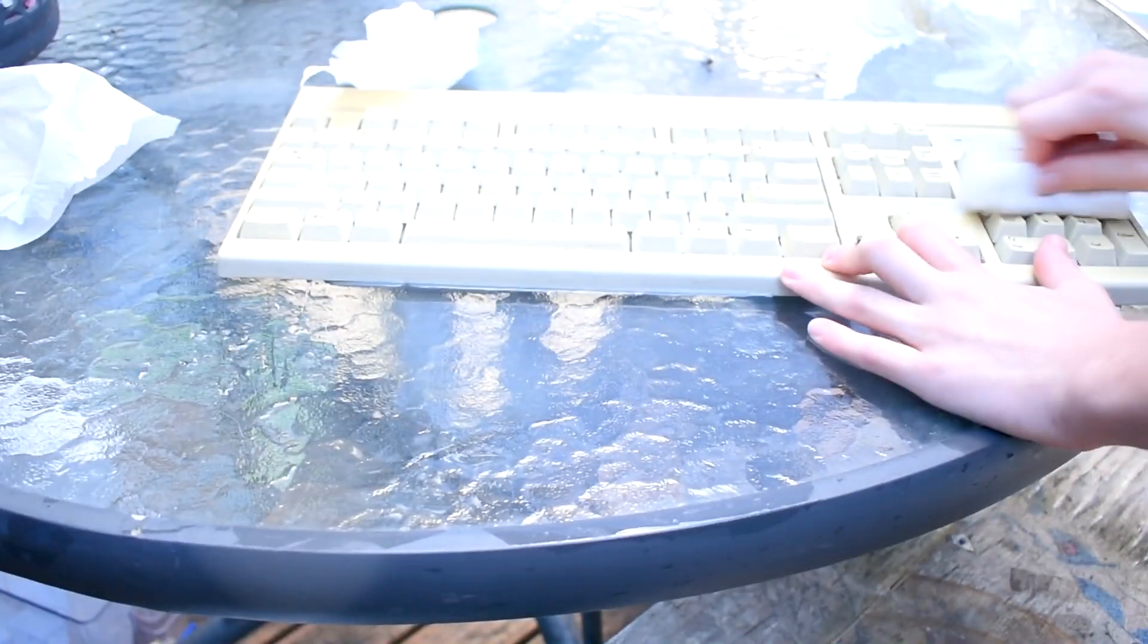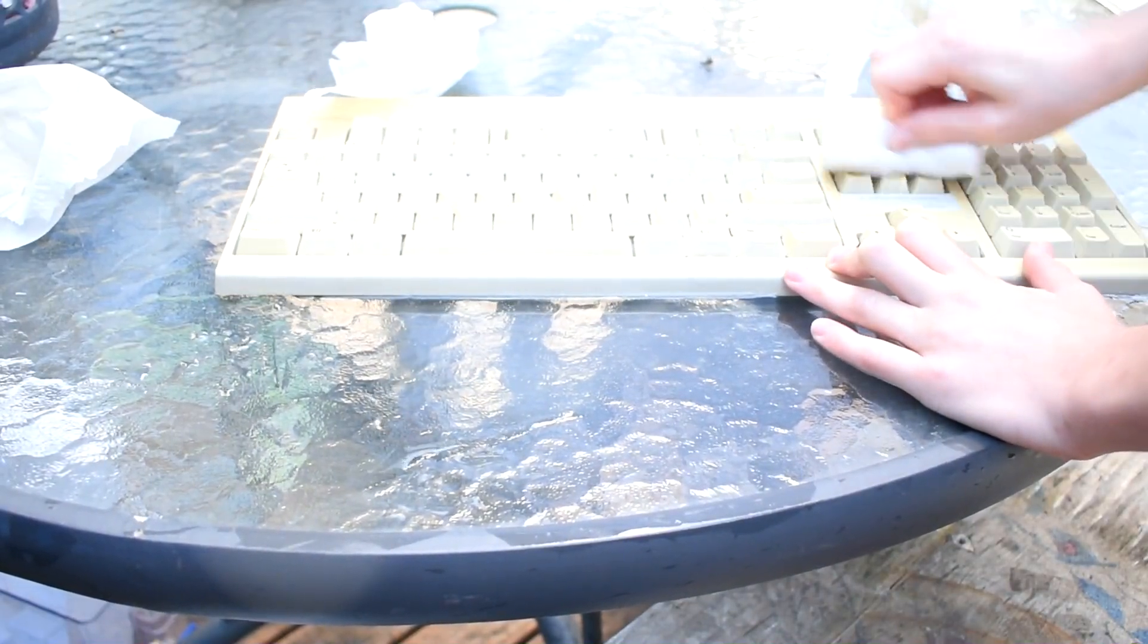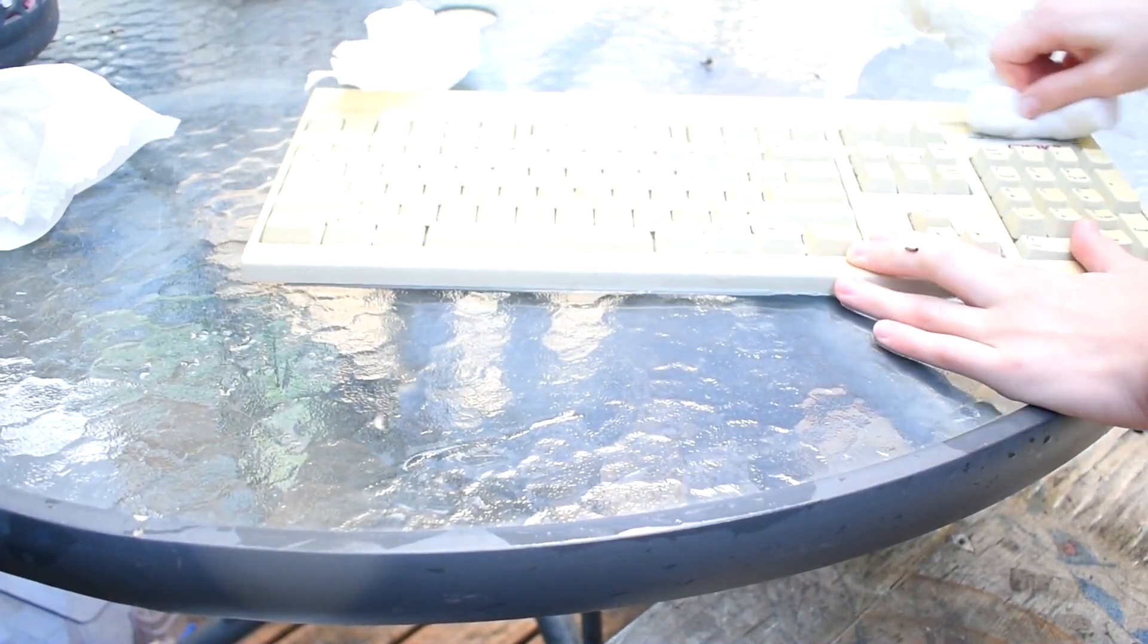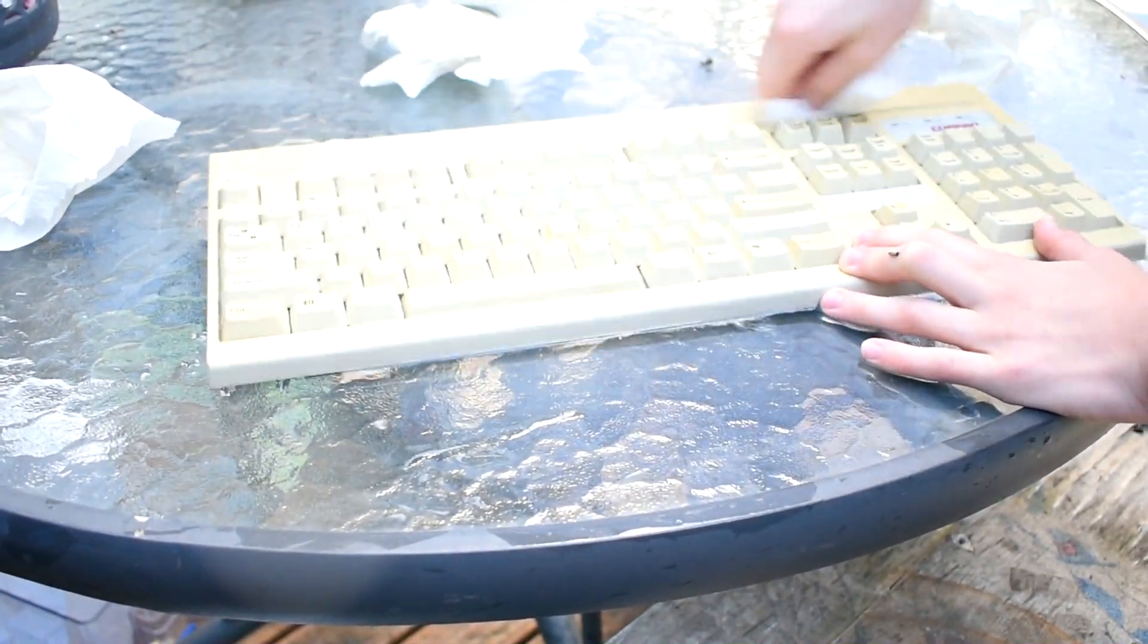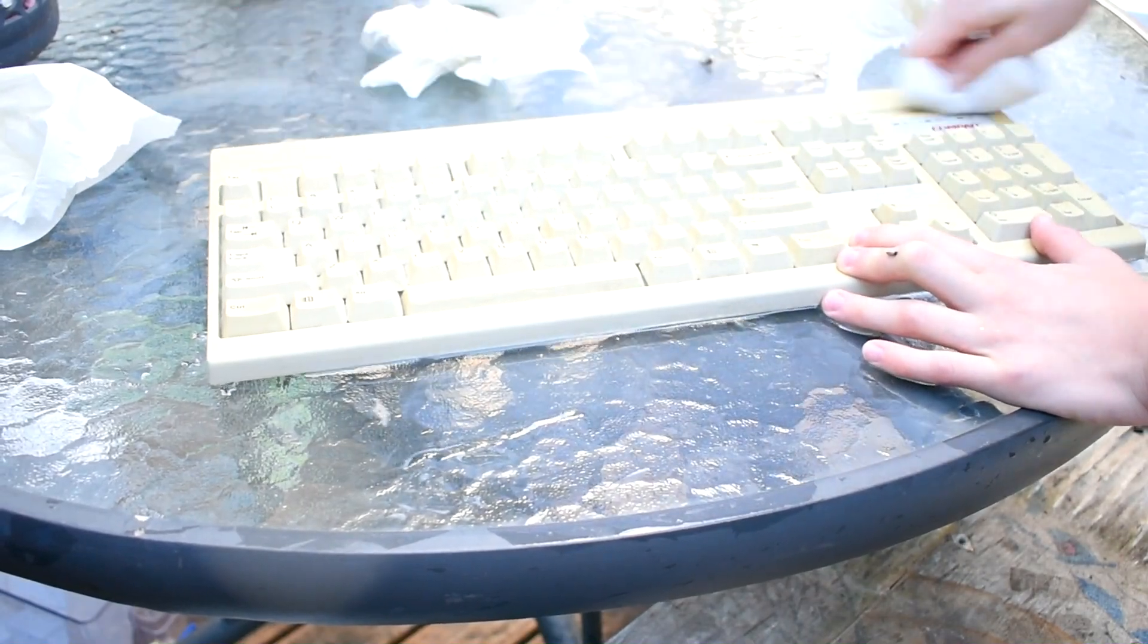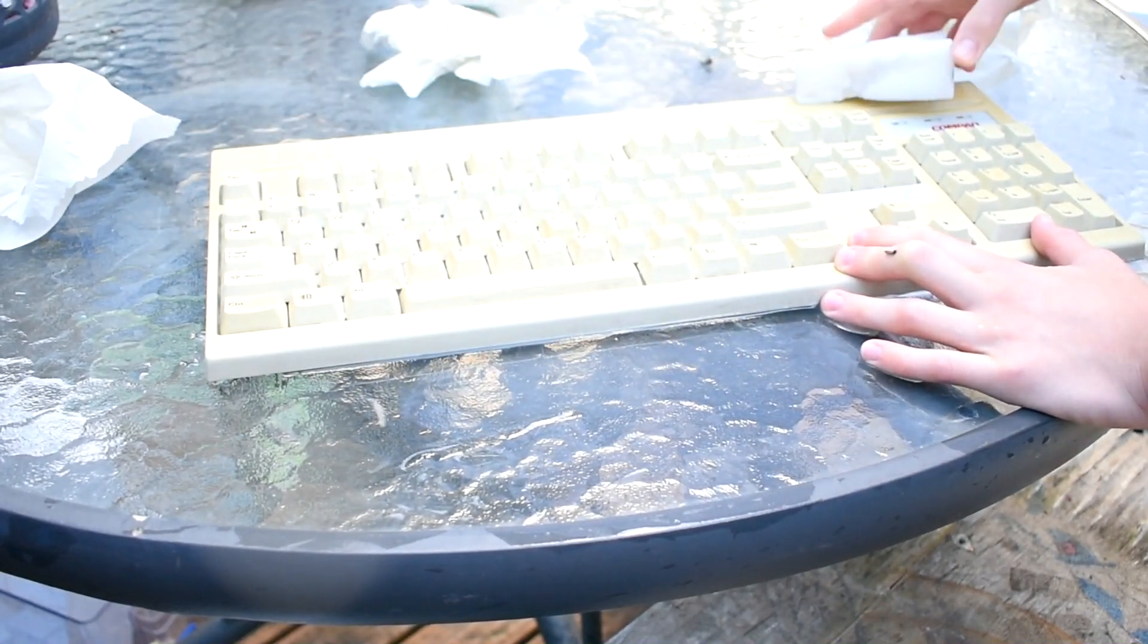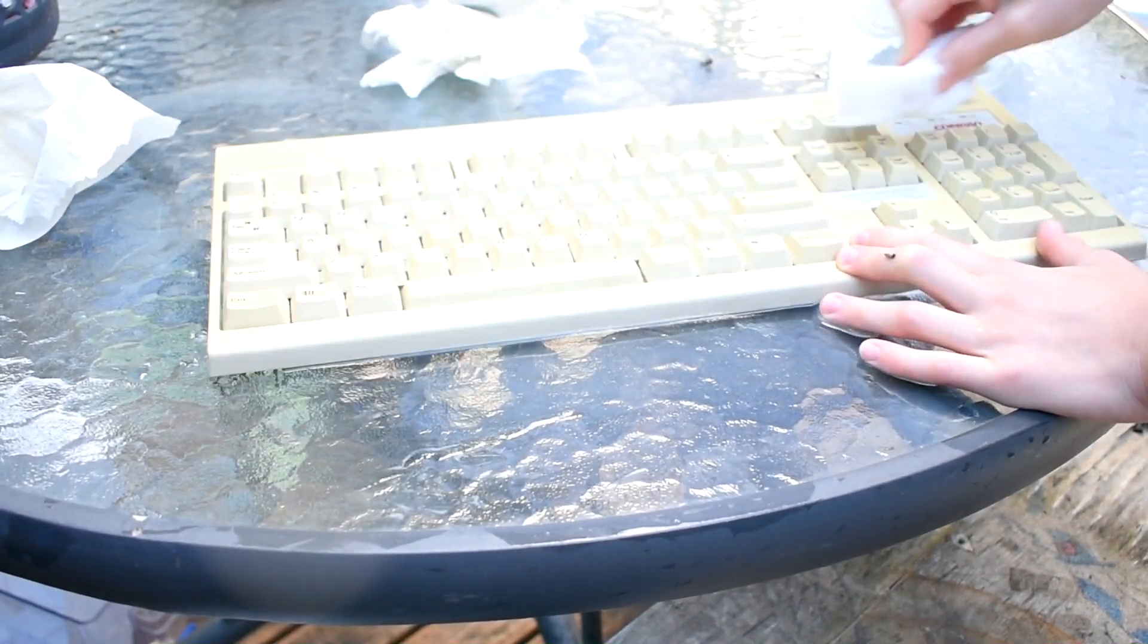Now that the keyboard's been washed, I think it looks pretty good. Or be it, it's a bit yellowed. Maybe I'll retro bright it in the future. But I reckon it looks really good.